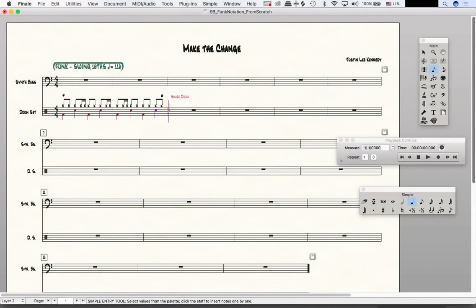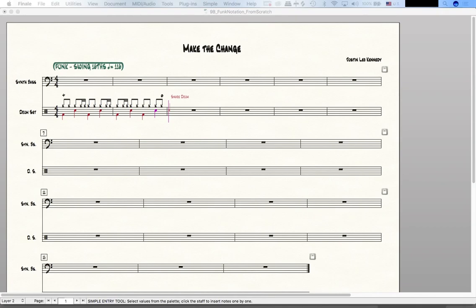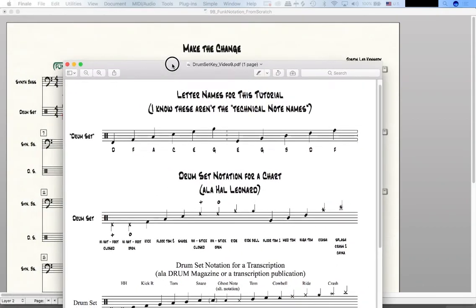Great, so now I have that part of my drum set notated. One problem I'm sure you've noticed though is this doesn't follow the percussion key that we looked at in the previous video.